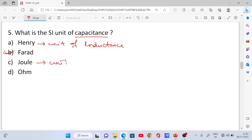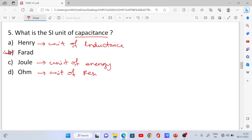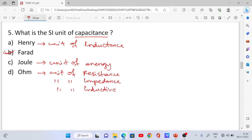Joule is the unit of energy. Ohm is the unit of resistance, impedance, inductive reactance, and capacitive reactance.